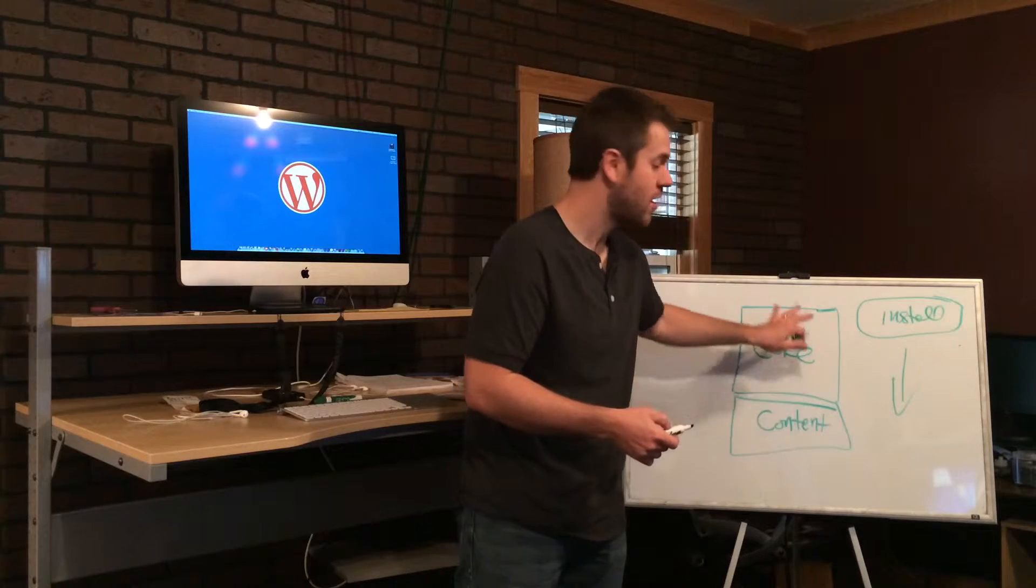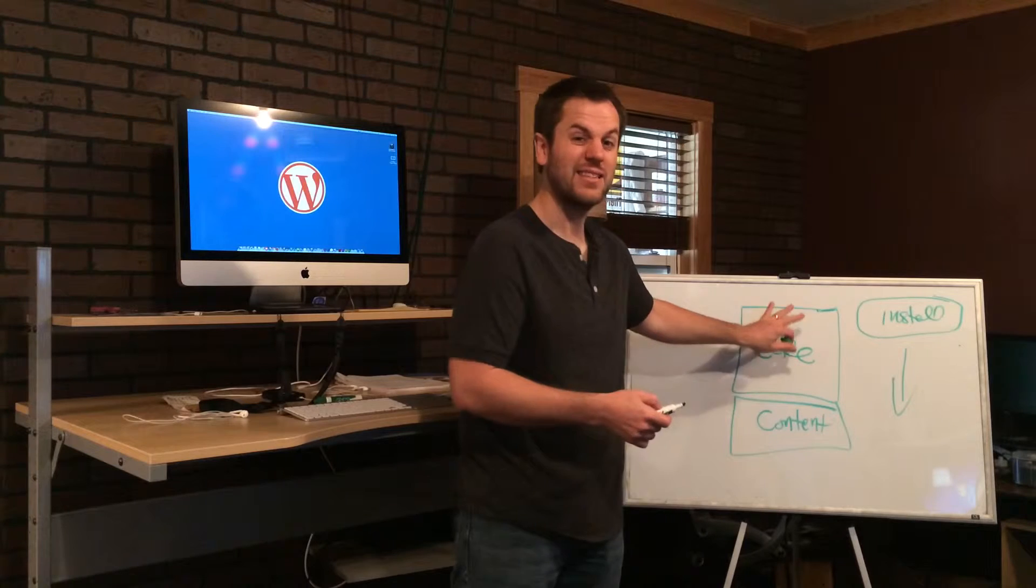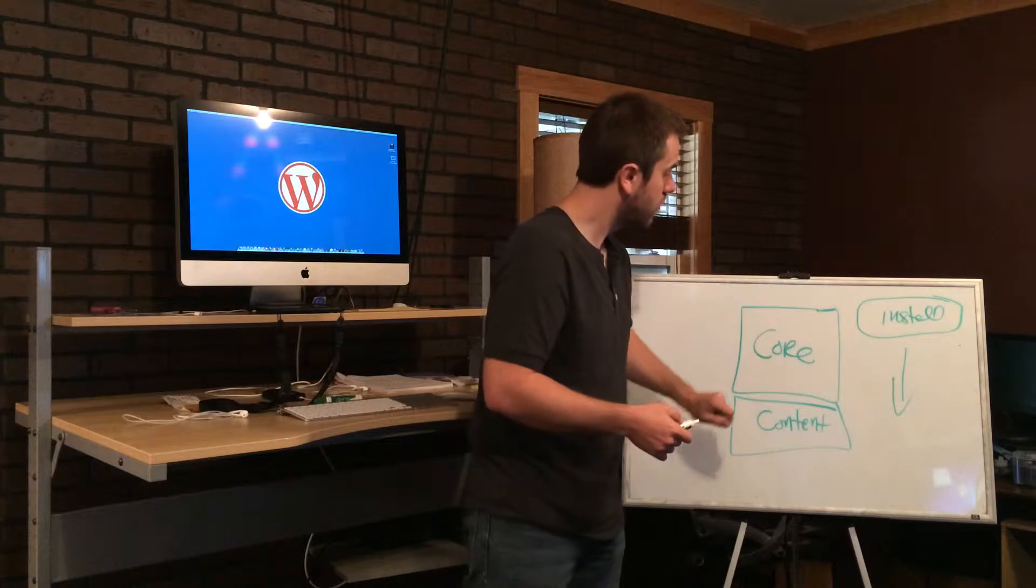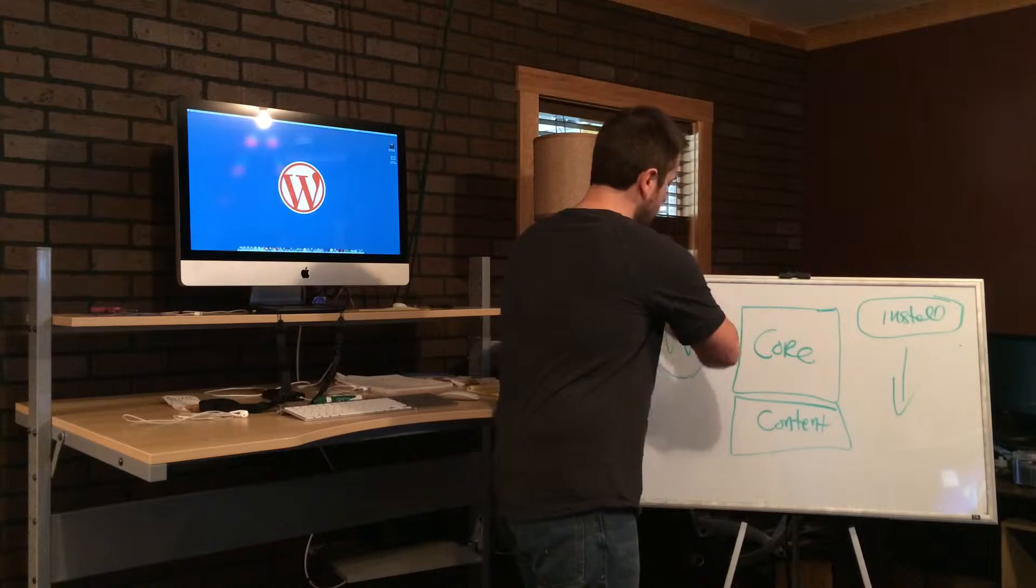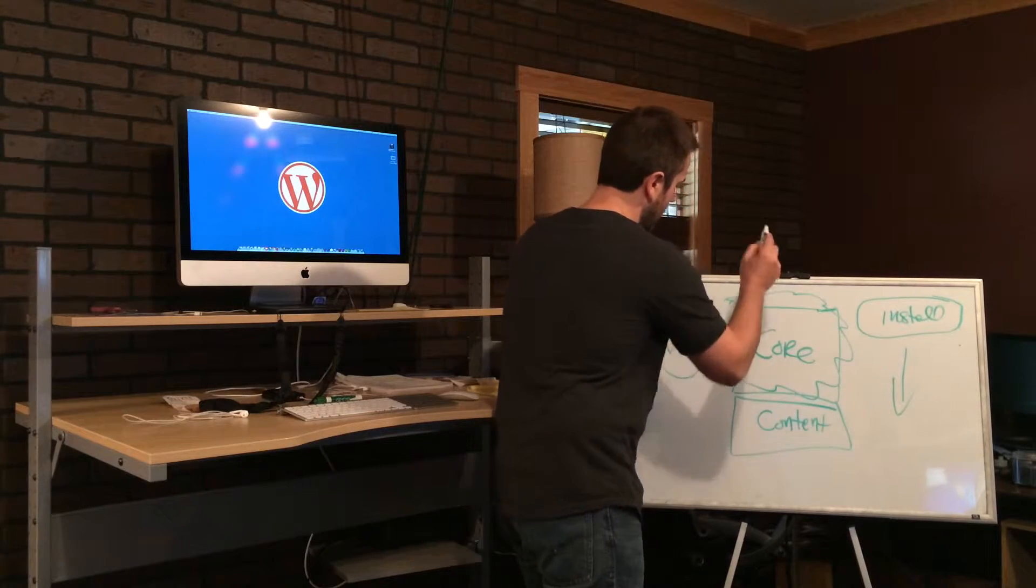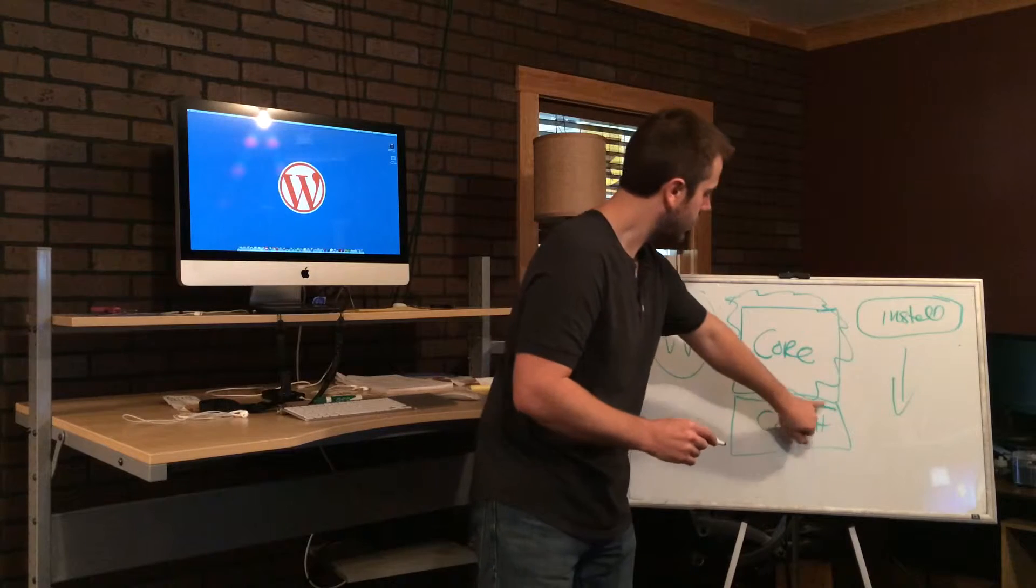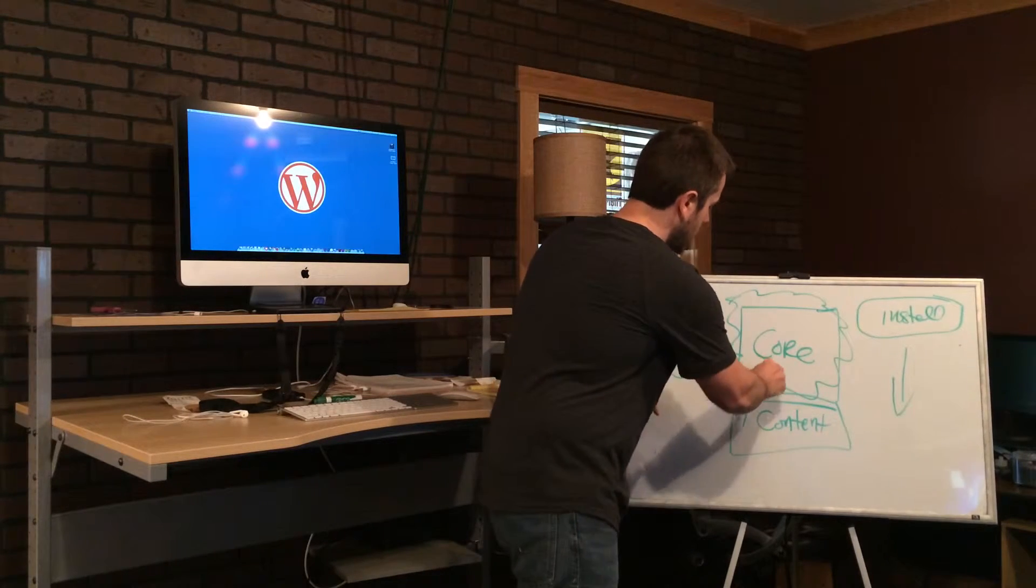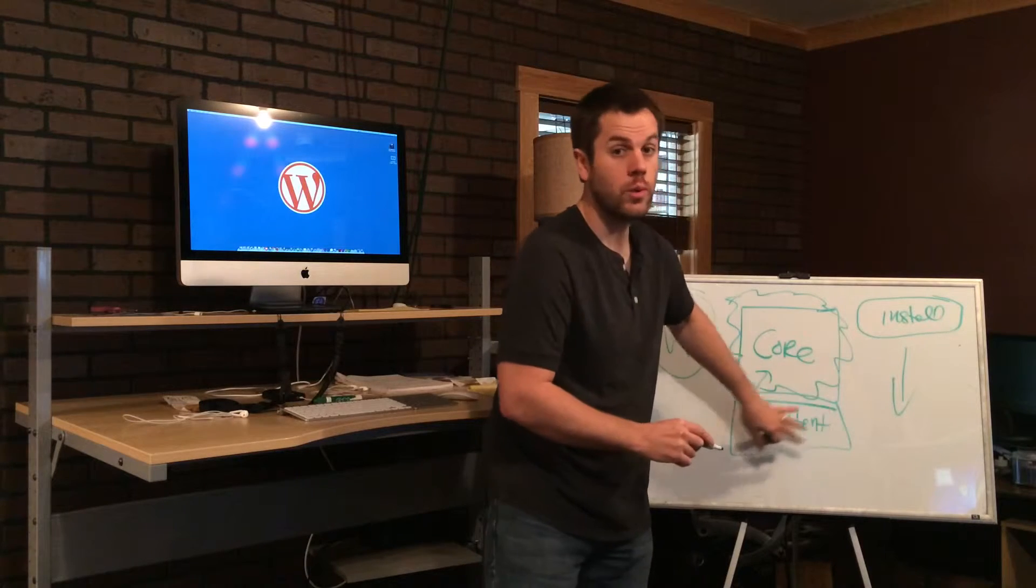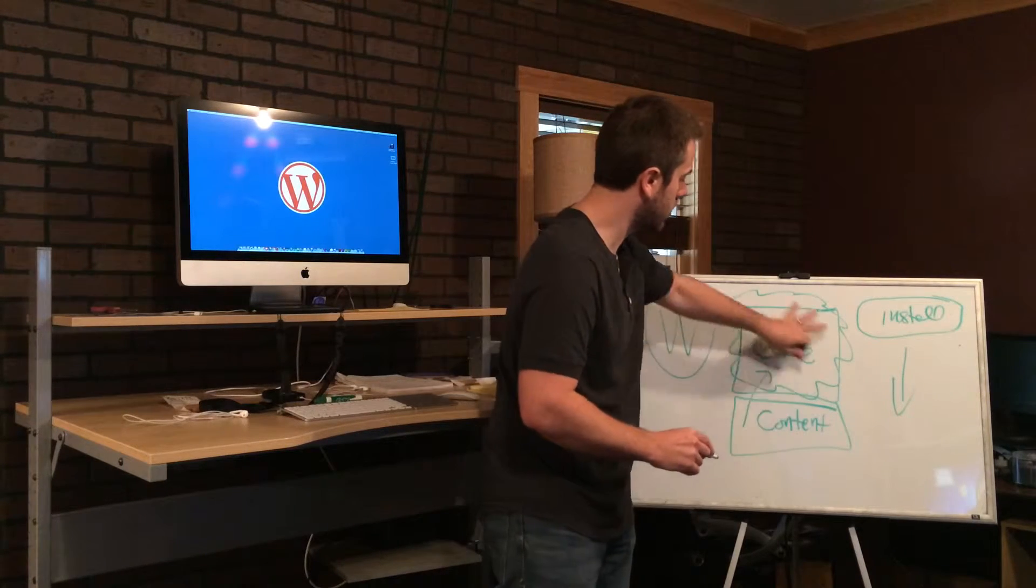You can modify this within the content area and technically this does not mean you're modifying the core. Think of the core as the brain or the central nervous system of WordPress. The core is kind of like a giant brain, and even this content relies on the core.